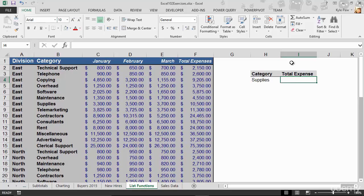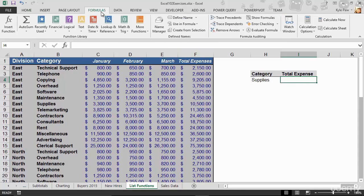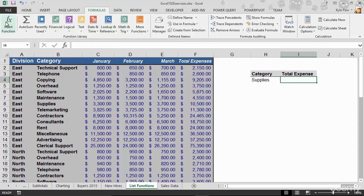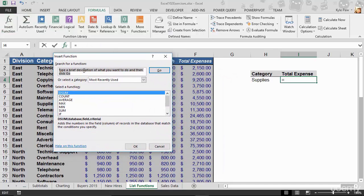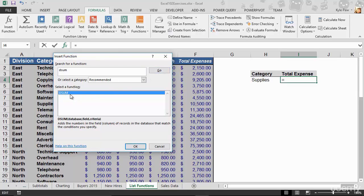I'm inside of cell I4, and here's where I'm going to create the calculation. I'm going to go up to my Formulas tab. If we're not sure which category to look in, we can go to Insert Function. This opens up a search window, and I'm going to type in DSUM — remember, D stands for database — and hit Go. There's my DSUM function.